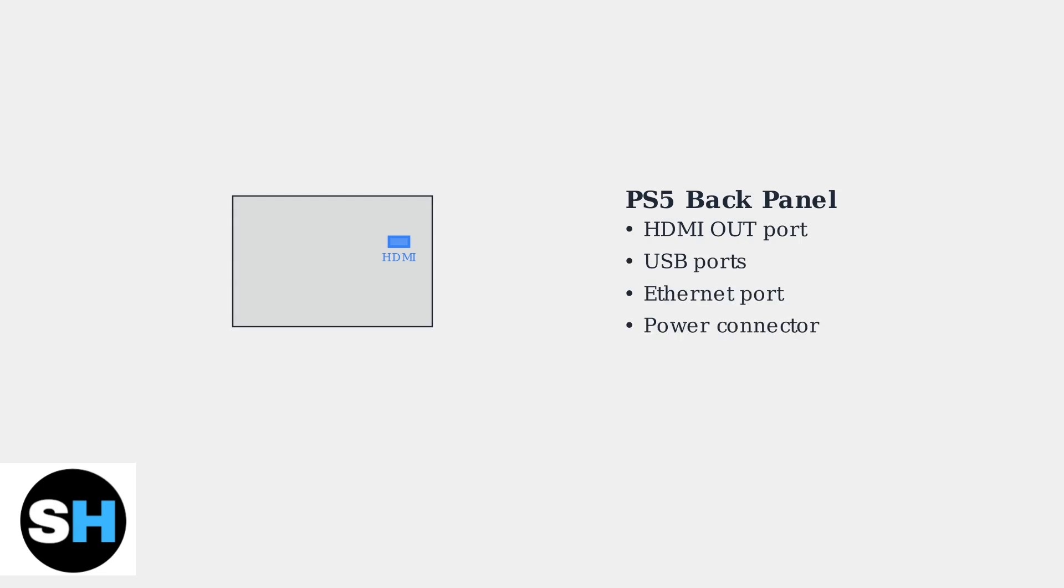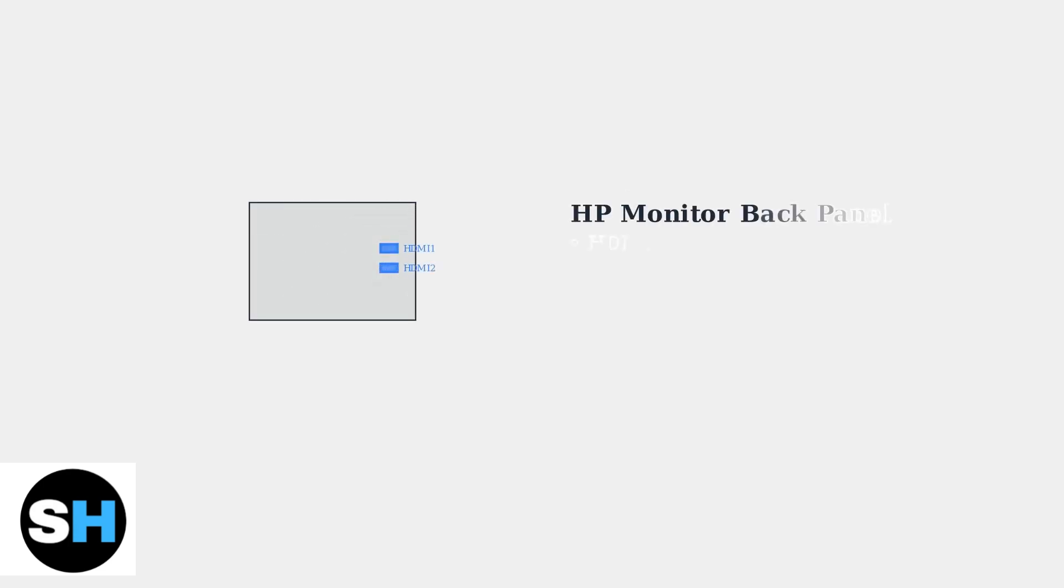Let's examine the back of the PS5 console to locate the HDMI output port. Next, we need to identify the HDMI input ports on your HP monitor. Most HP monitors feature multiple HDMI ports along with other connection options like DisplayPort and DVI.